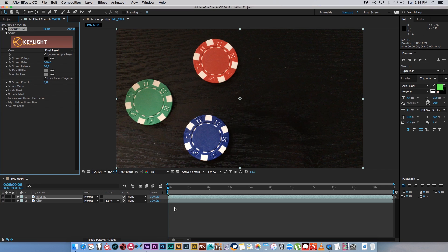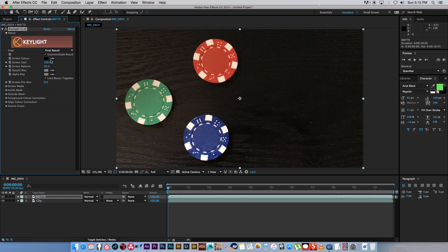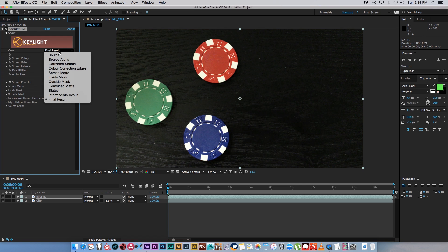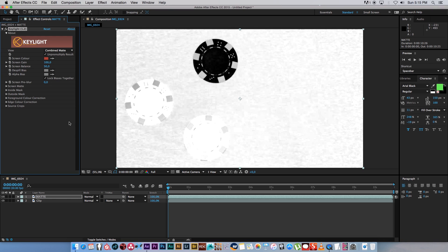Alright, so let's say we want to add an effect to our red poker chip. I'm going to click on my color picker next to screen color and we're going to select red. Then I'm going to change my view from final result to combined matte, and this will basically show us the matte that we are creating. So we want to invert this matte so that the chip or the red is white and everything else should be black.